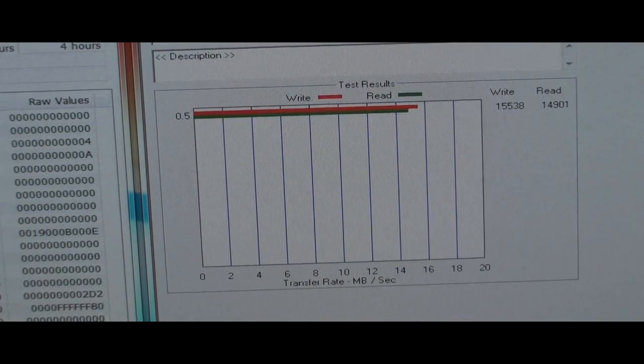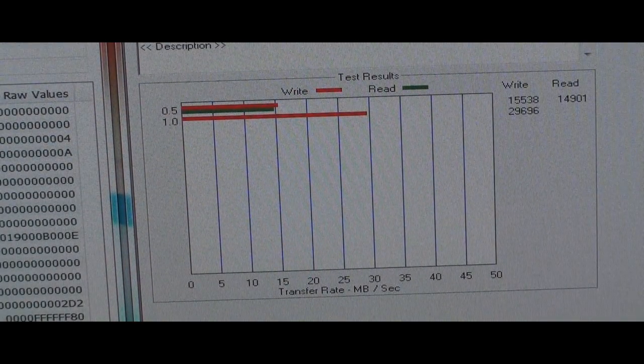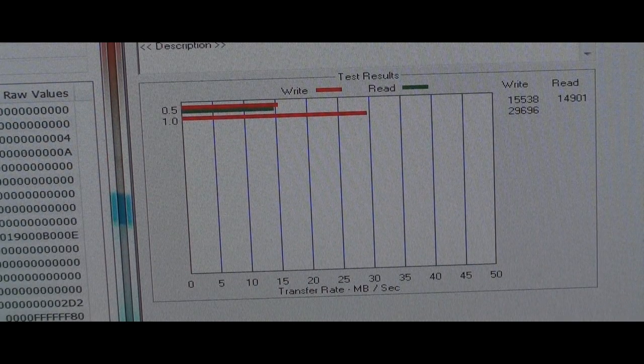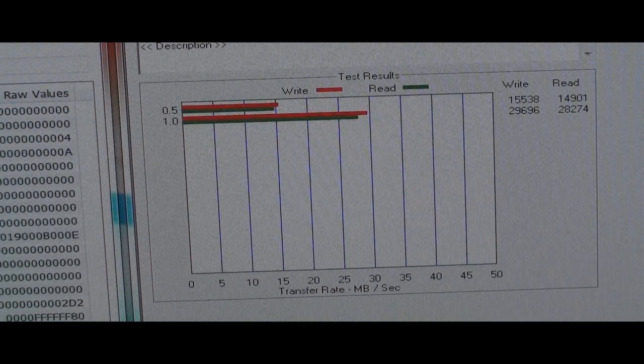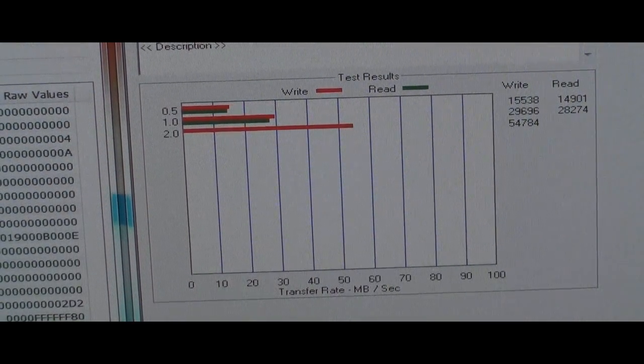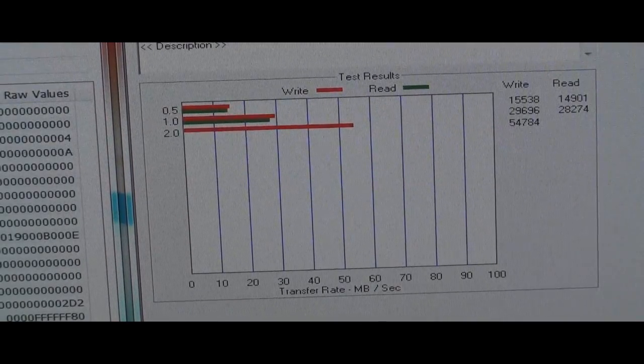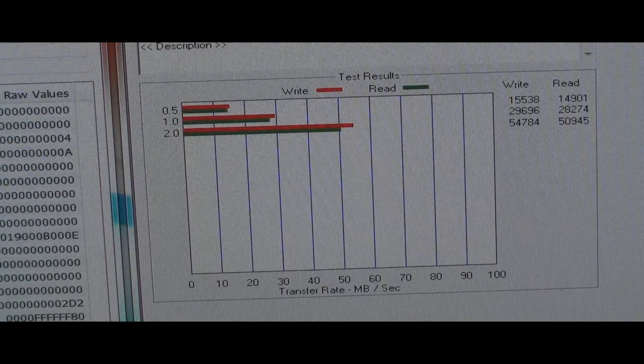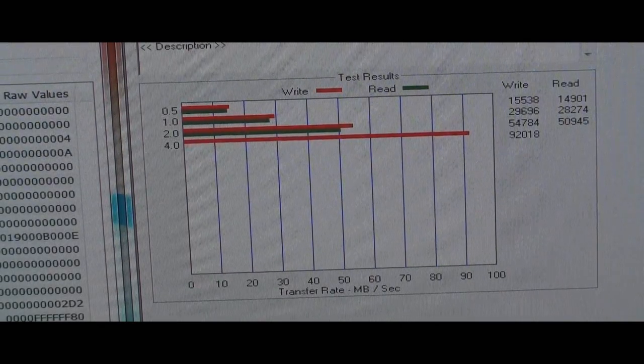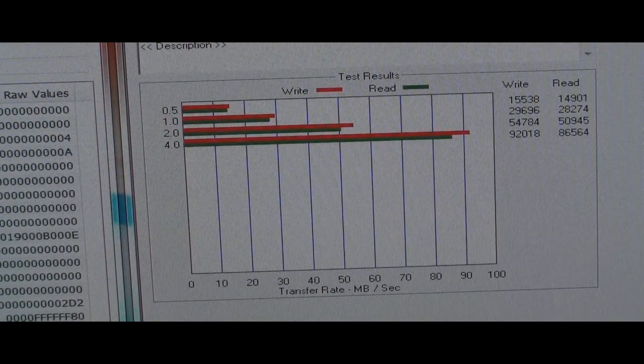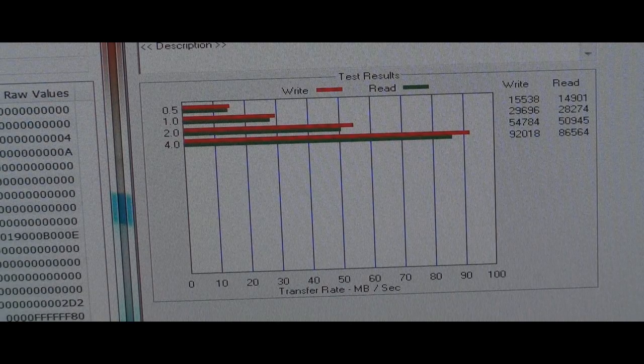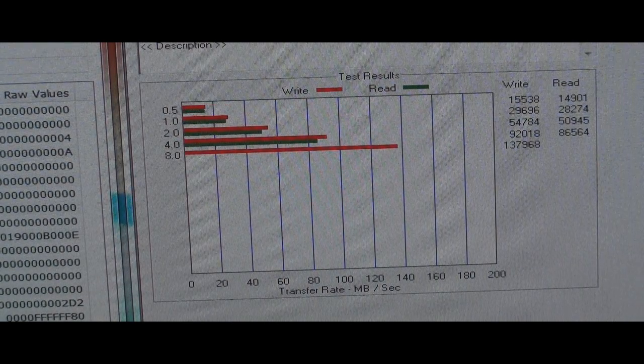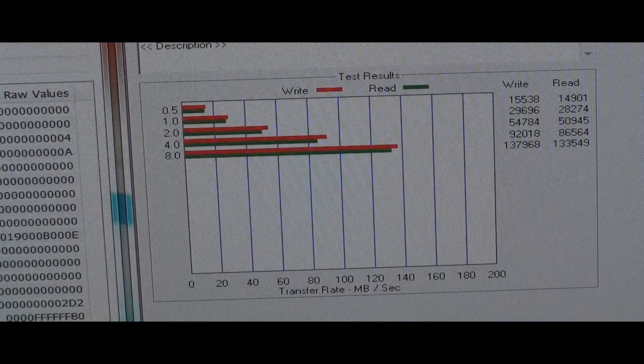Okay. Now you can see on this, well remember for the Samsung, the spindle drive, the writes and reads were about on top of each other. Where this there's more difference between the two.